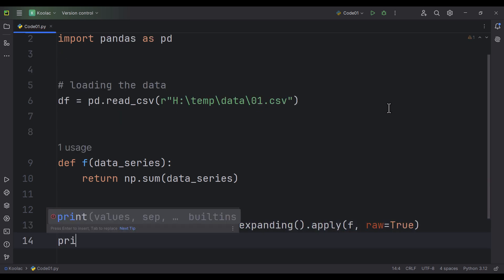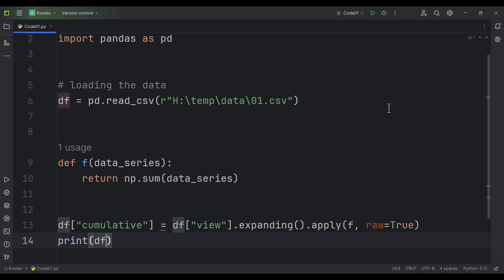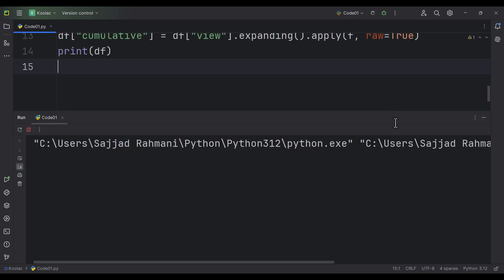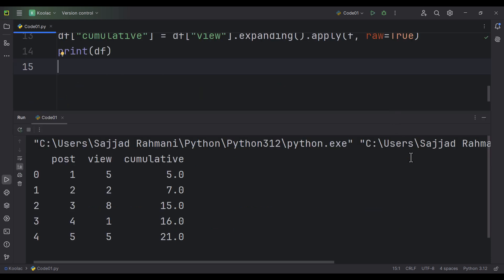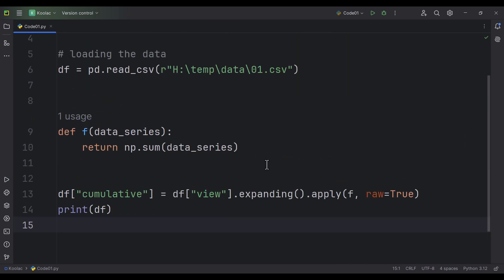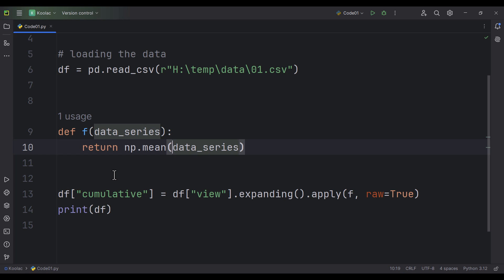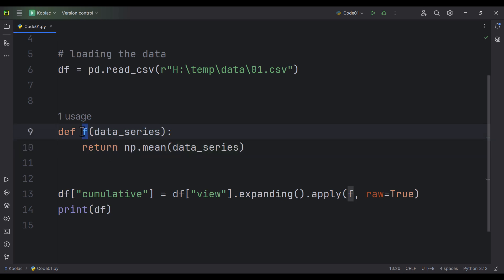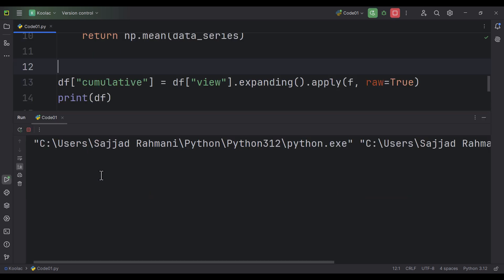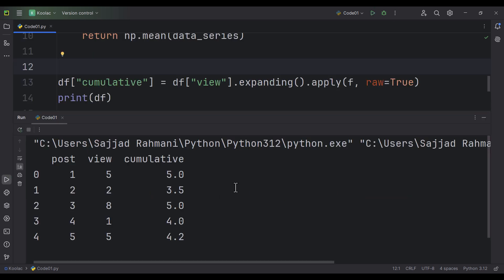If I print the DataFrame and run the code, there it is — we have done that successfully. If you want to calculate other stuff, for example the mean of that data series, you can change this function. If I run the code again, you can see we now have the average of each of those data series.